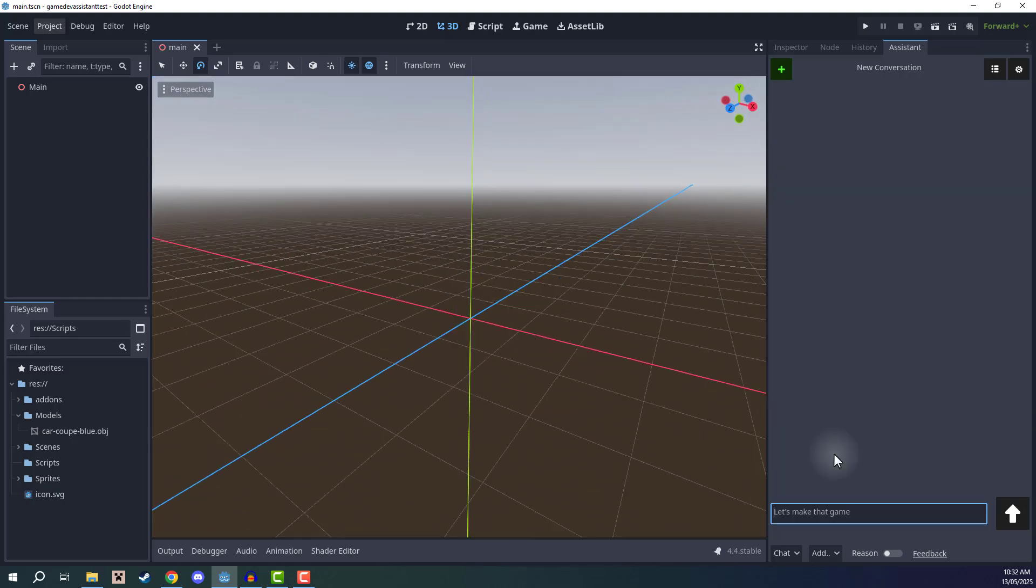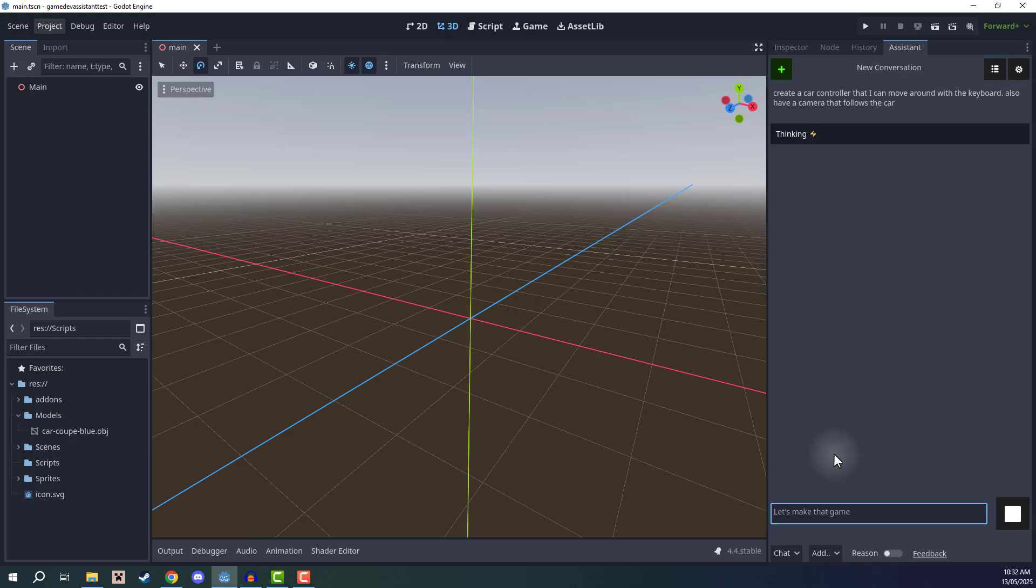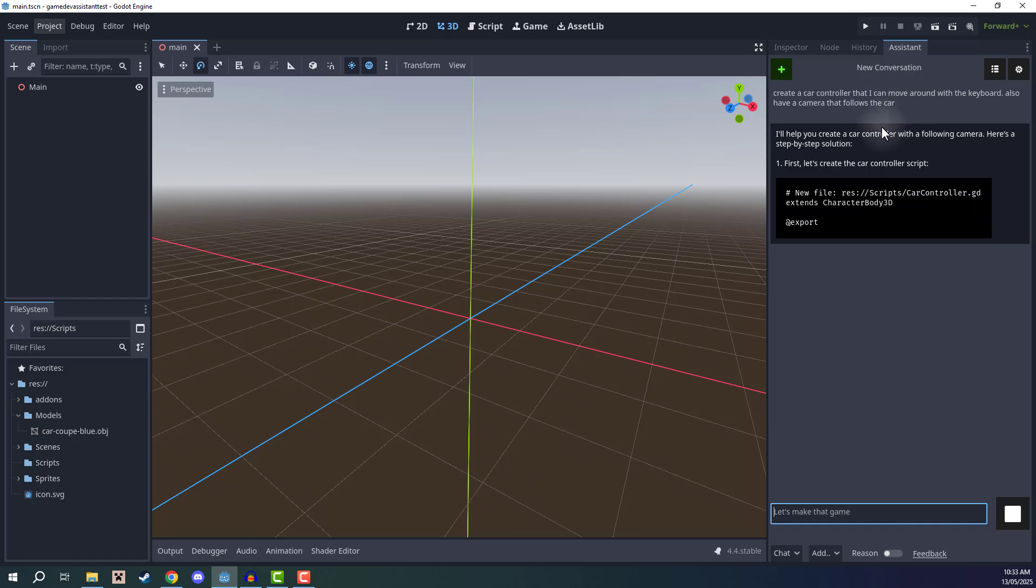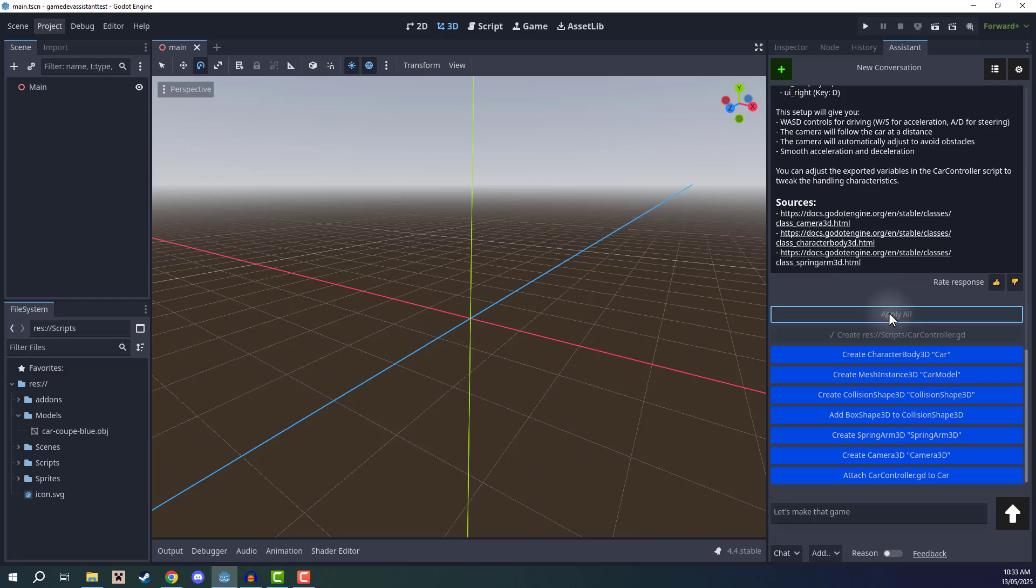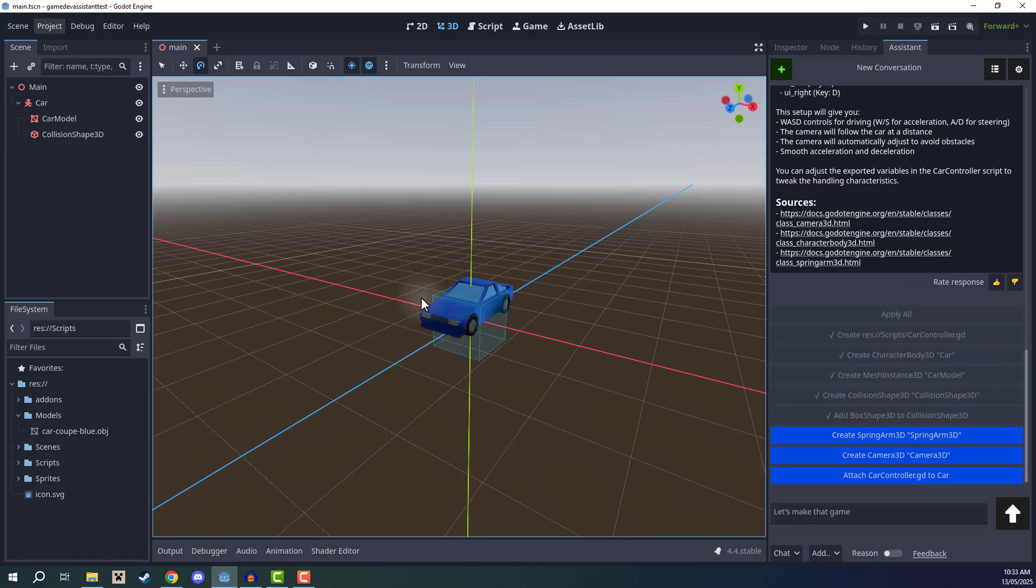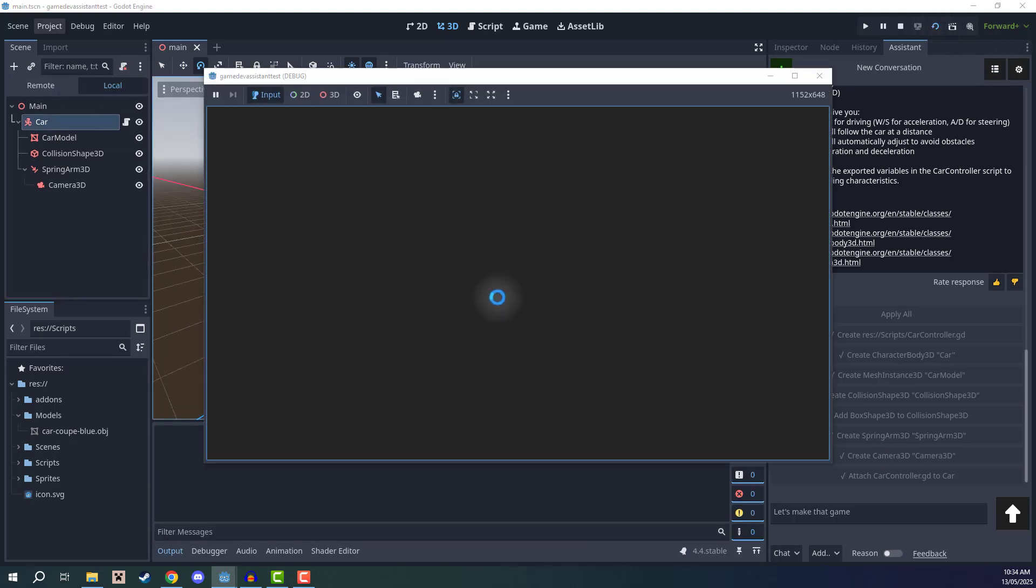Now for something a bit more advanced, I might say, for example, create a car controller that I can move around with the keyboard. Also have a camera that faces behind and follows the car. Now this is going to automatically then utilize the car model that I have in my file system, as well as creating the scripts and all the different nodes, structures and systems needed for something such as this. I'll click apply all. And that is then going to implement our custom car controller here. So you can see you have a car. If I just go ahead and click run.